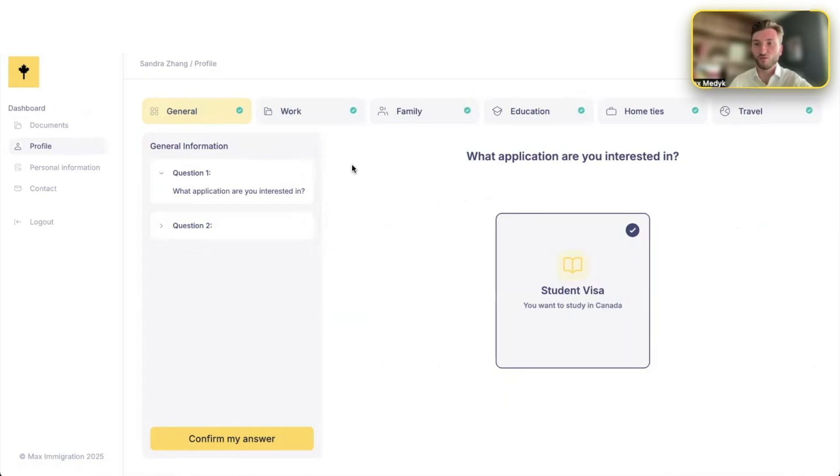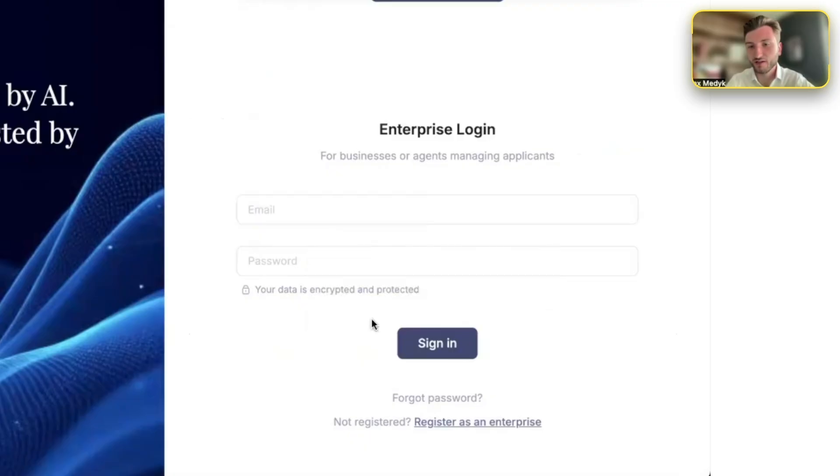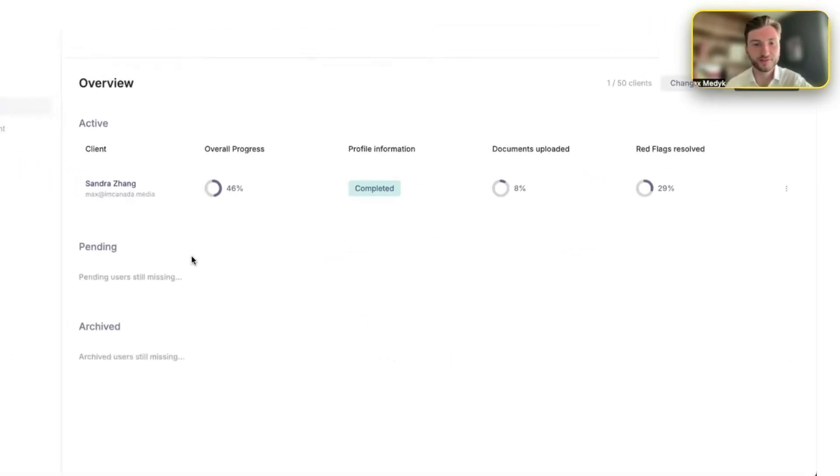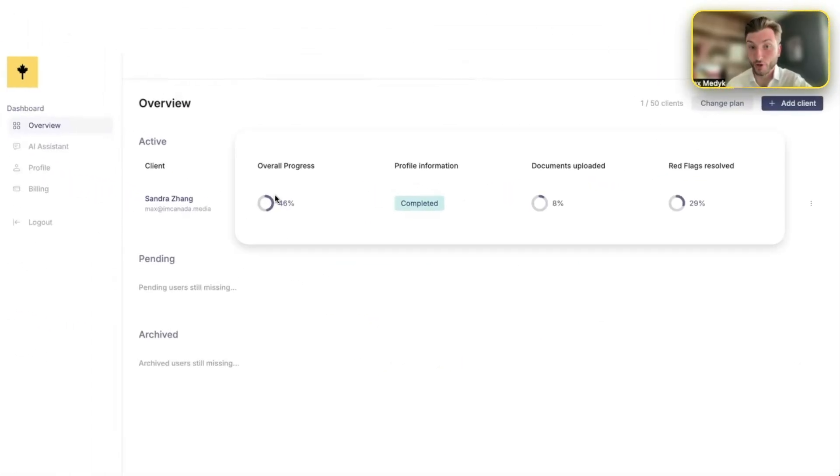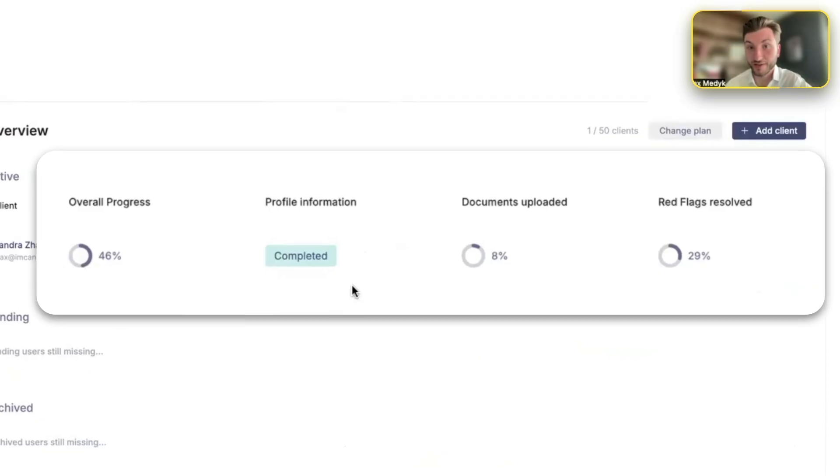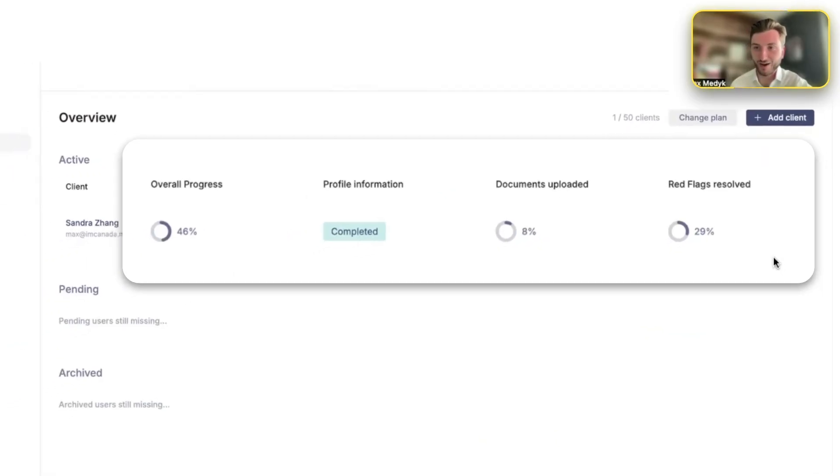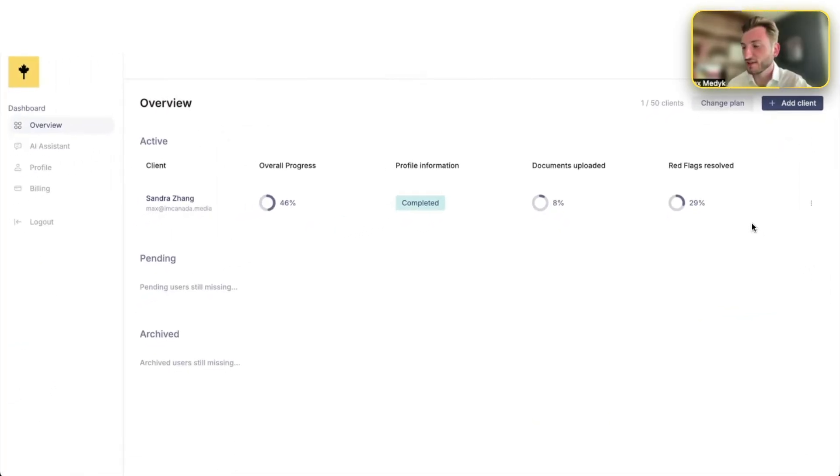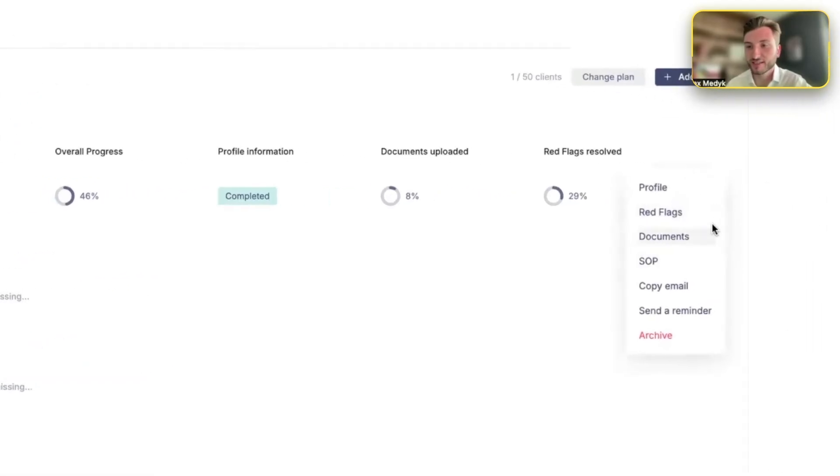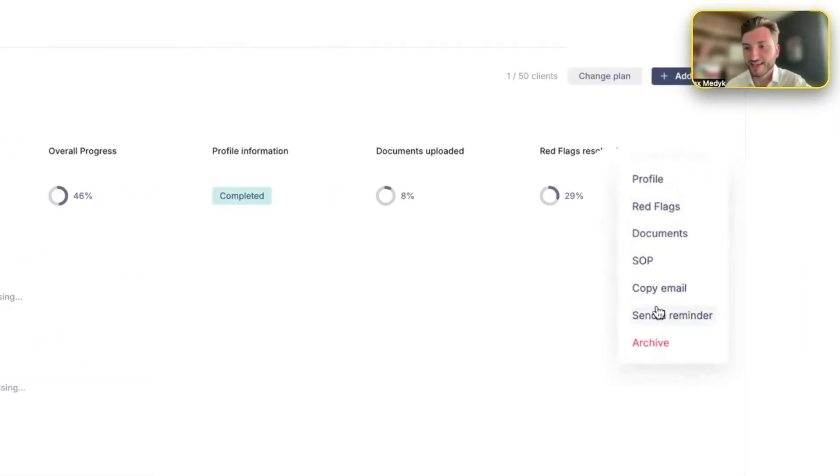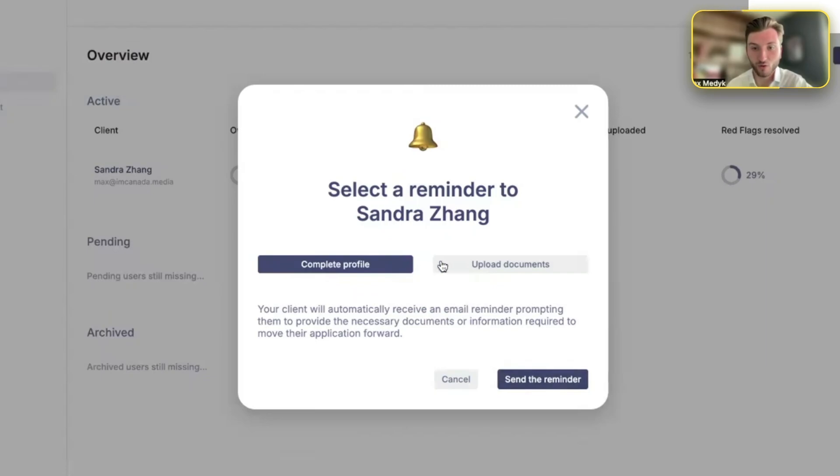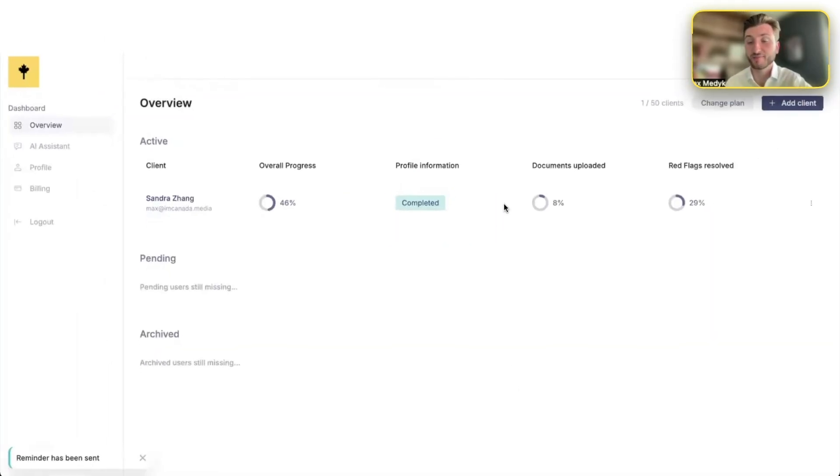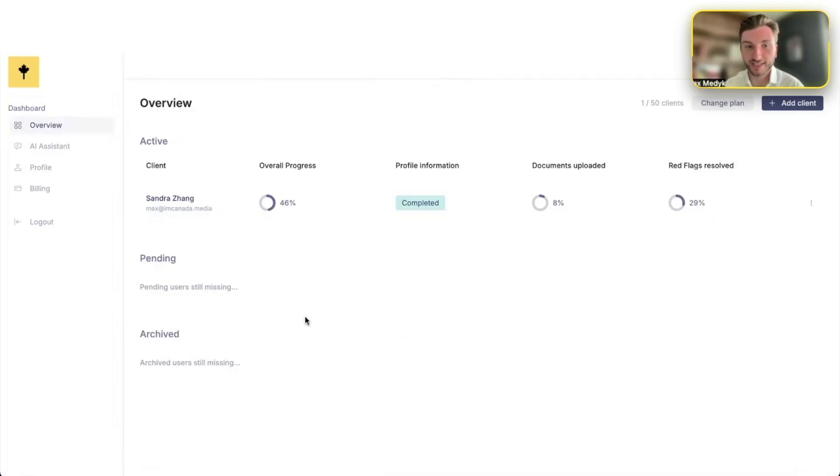Now, what about you as a business? What do you see? Let me show you. So let's say that you log in through your enterprise account. Now you see the client's progress. You see whether they've completed their profile, the documents they uploaded, the red flags resolved. The best thing is that now, instead of chasing them through WhatsApp, email, phone, whatever, you can just simply click the icon here and send them reminders to either complete their profile or upload their documents. And the system automatically sends them an email requesting the specifics they need to add. So everything is automated. It's all in one place. And you can track everything.